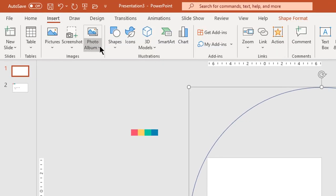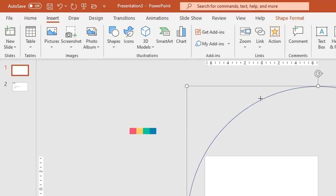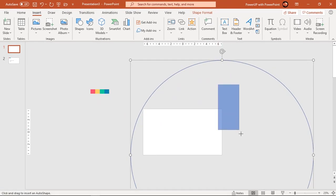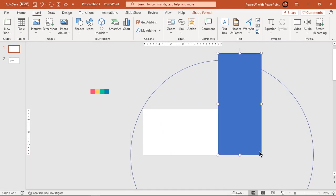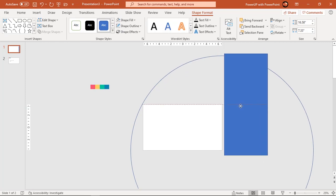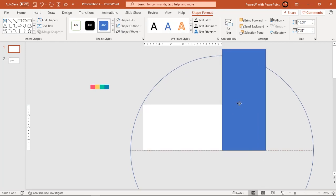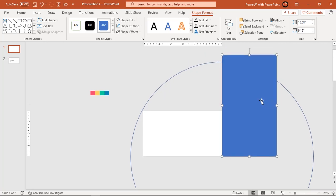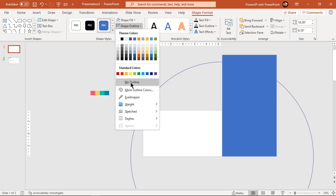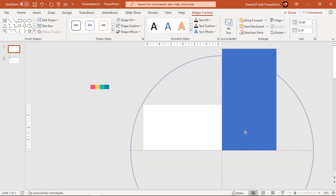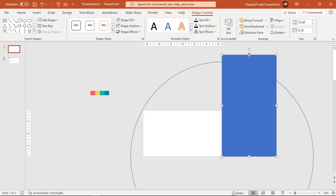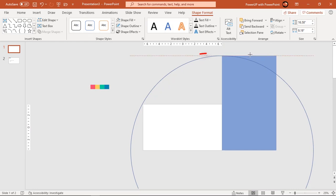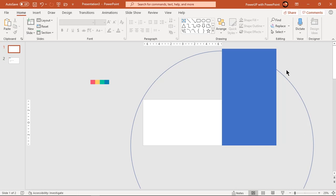Now go to the Insert tab and draw a rectangle shape at the rightmost position of our slide. The width of this rectangle must be approximately greater than the height of our slide, and the height of this rectangle must be greater than the circle diameter. Only then this rectangle will cover the entire slide.